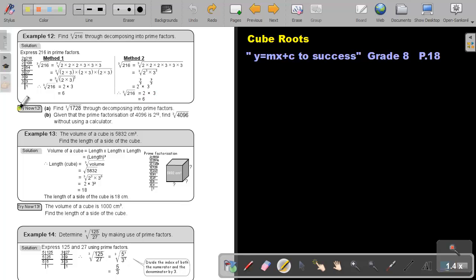I want you to try now — Try 12. Stop the video and do number A for me. As soon as you are finished, you can continue the video.